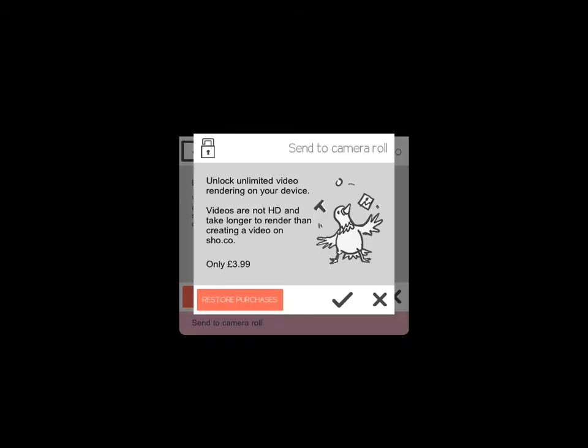Now if you want to get the full HD version, it will ask you to pay. It's about just under four pounds UK sterling, which I think is great value because it's a one-off payment. So when you finish, you send to camera roll.